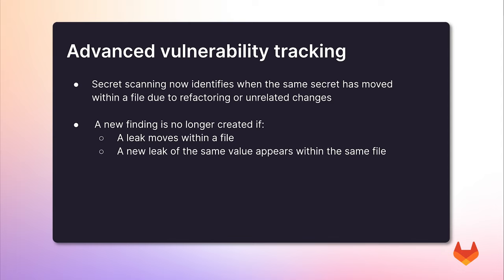We've also advanced vulnerability tracking for secret scanning. We now identify when the same secret has moved within a file due to refactoring or unrelated changes. A new finding is no longer created if a leak moves within a file, or a new leak of the same value appears within the same file. This makes tracking vulnerabilities much simpler to manage.